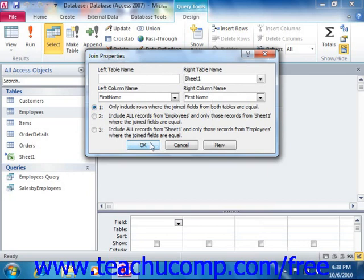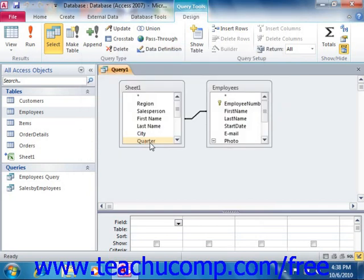Query joins are particularly important, as the type of join that you select can drastically affect the result set.